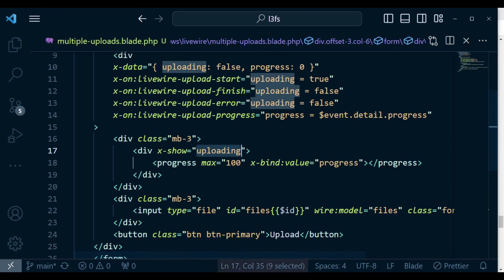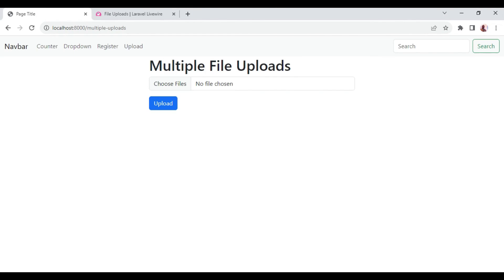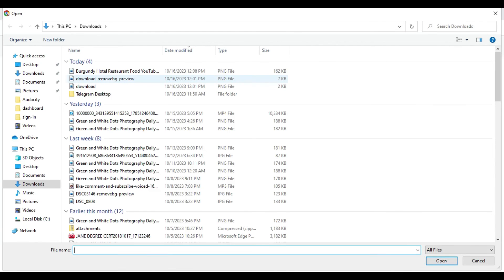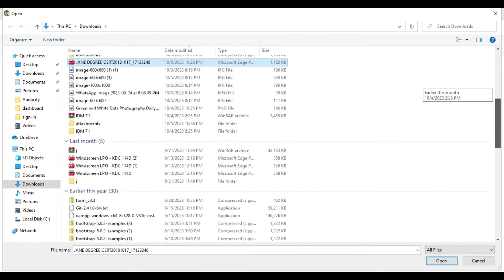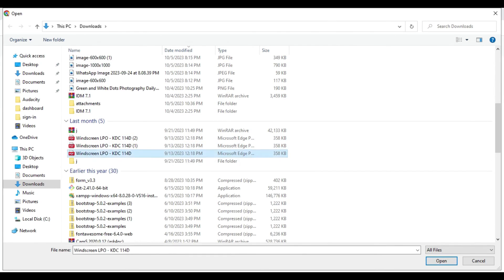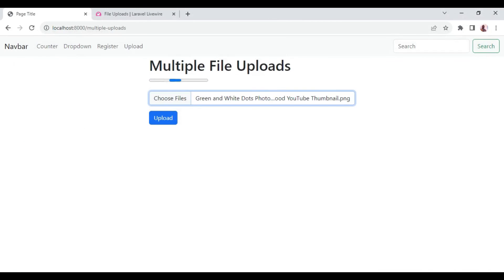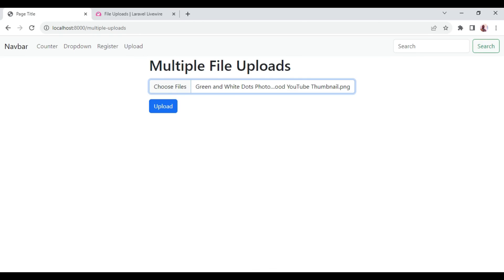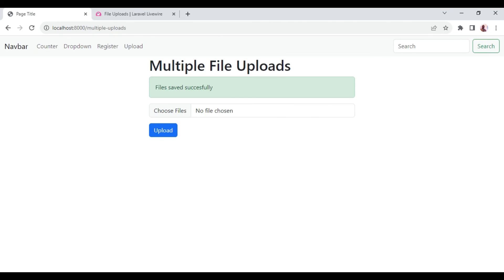I can refresh and then I want us to choose several files from my machine without any consideration — we are not specifying the MIME types or anything. I want to upload all of them. As you can see, when we are uploading, we are having the indicator there. When I click upload, you can see 'files saved successfully', meaning we have been able to upload all the files without an issue.